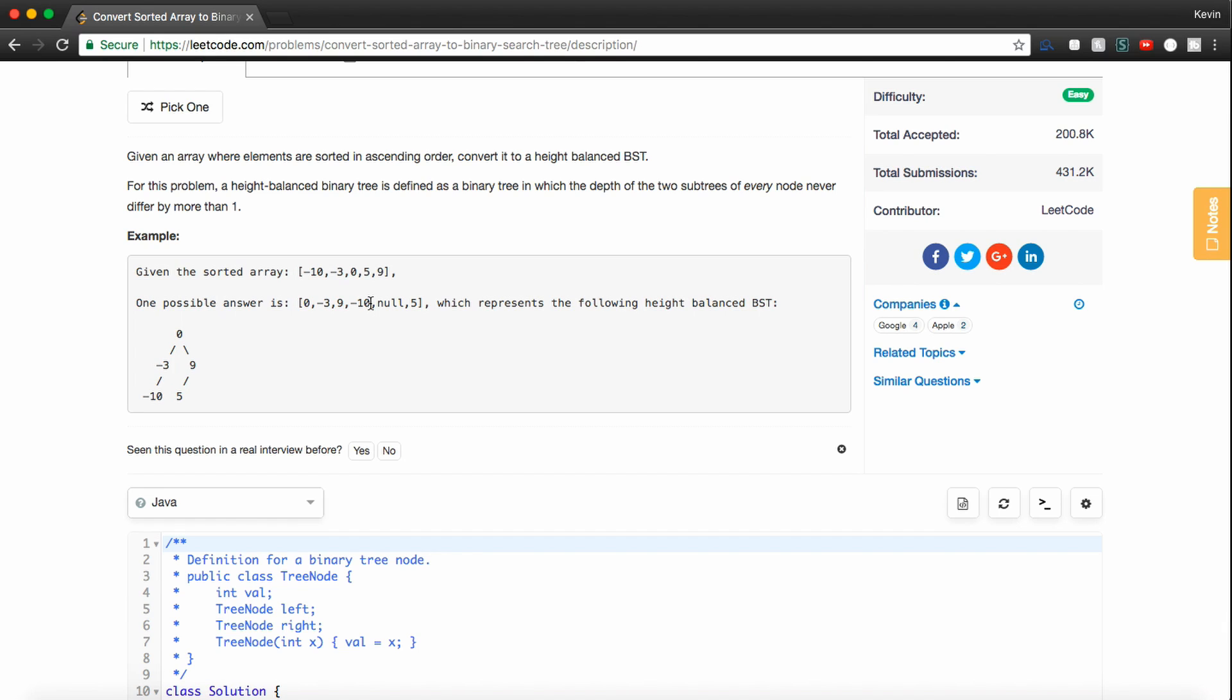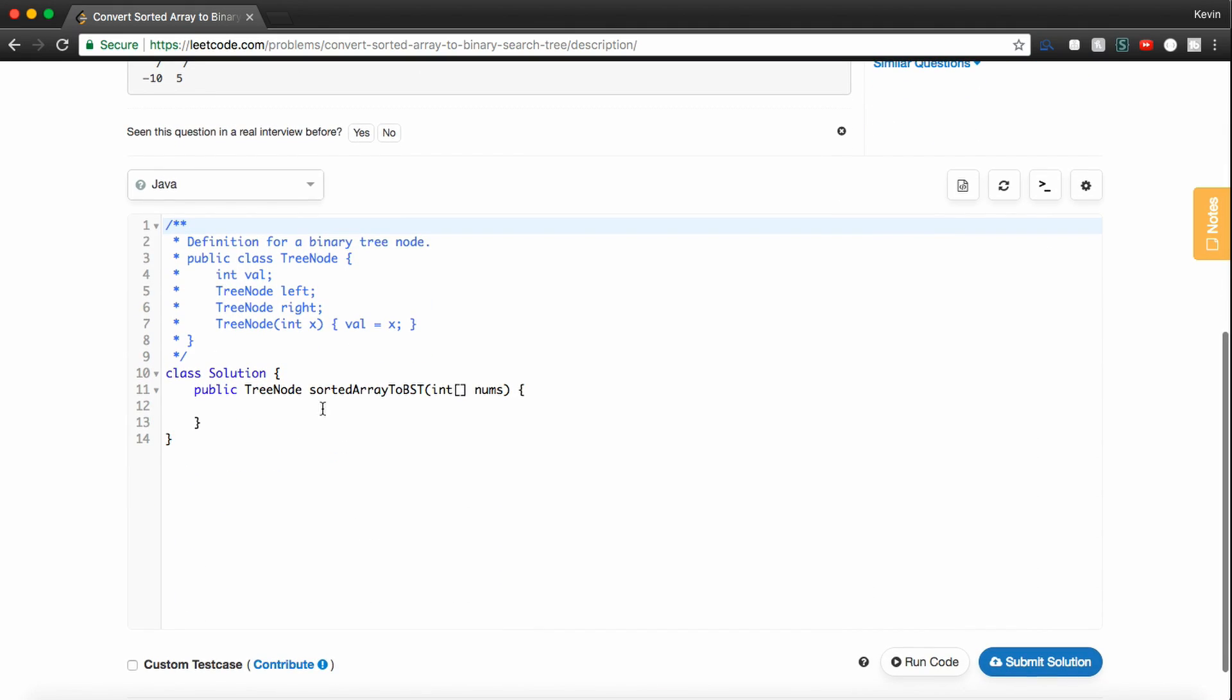So hopefully that made sense. It's a little hard to describe. Hopefully once we start writing the code, it will become a bit more clear.